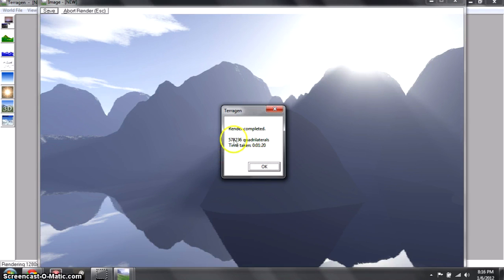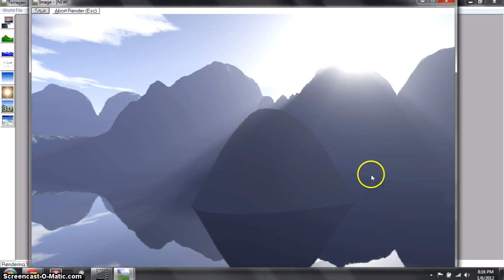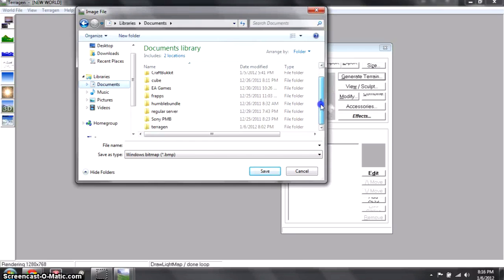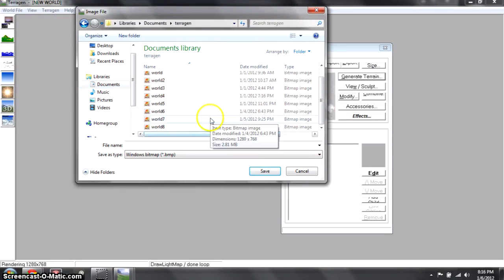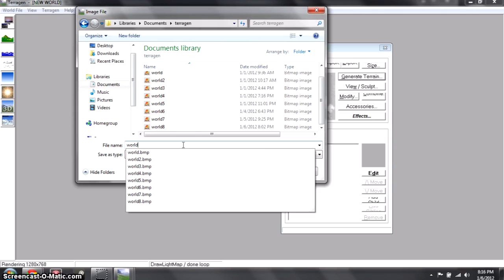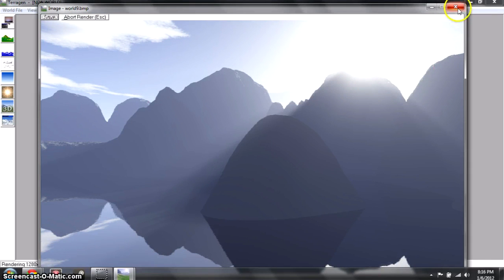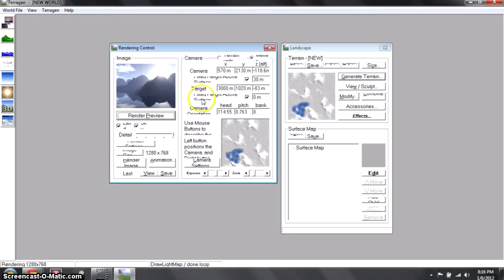Okay, it finished. These are pretty cool stats — it shows 578,236 quadrilaterals to make this picture and it took about a minute and 20 seconds. Just click OK and you'll have your picture. Click Save — I made a Terrigen folder in my documents but that's optional. Just save it wherever you want. Let's name it world 9 and click Save. You really don't have to save any of the project files because all you really need is the picture.